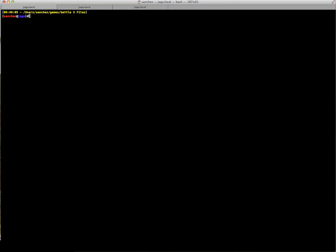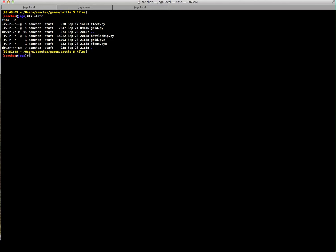This video demonstrates a game written in Python, which mimics the childhood game Battleship. It consists of three files: Fleet, Grid, and Battleship. The PYC files are basically the compiled files. They consist of roughly about a thousand lines of code.